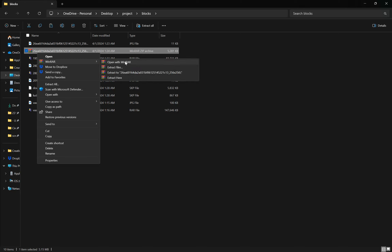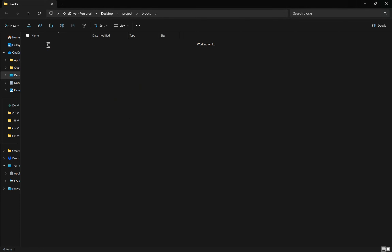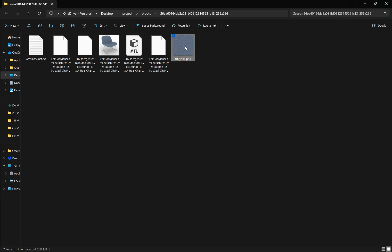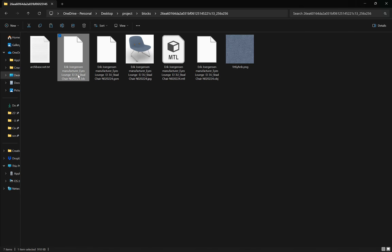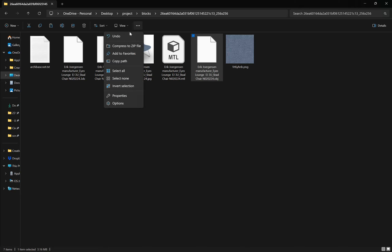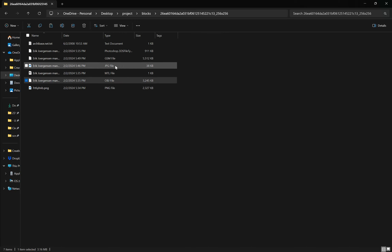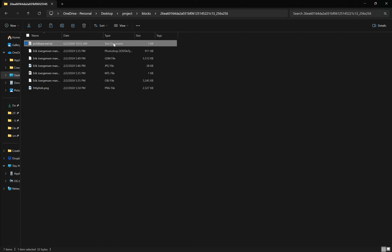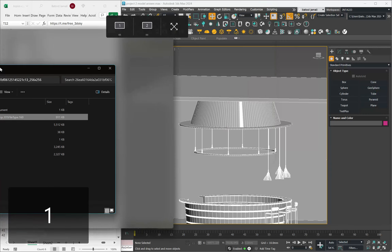Blocks always come as a WinRAR or RAR compressed file. Right-click and Extract to get the folder. Inside you'll find your preview image, material images, some text files, and your actual block. To identify file types, change the folder view to Details — you'll see types such as MTL, JPG, GSM, and 3DS. What we need is the .3ds file.